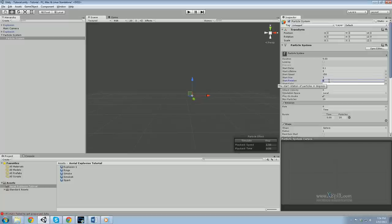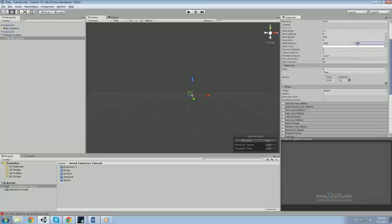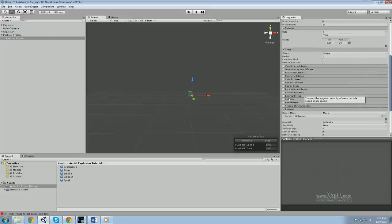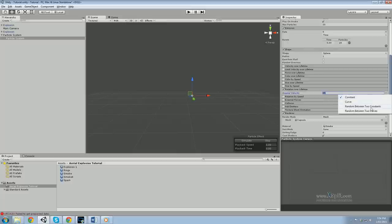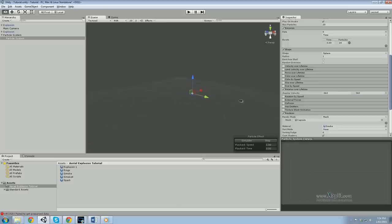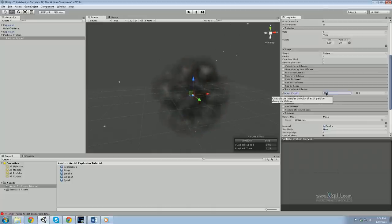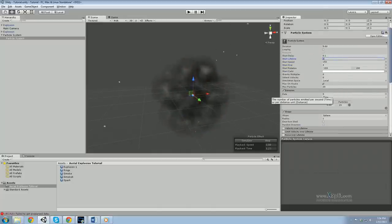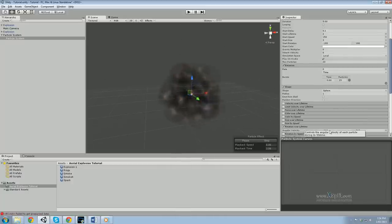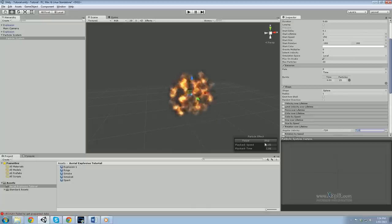Like the smoke, the debris is going to be spinning around everywhere, so set random rotation between minus 180 and 180 — that's generally standard for particle rotation. Also give it rotation over lifetime — rotate 360 degrees in one direction at some point. Reduce the lifetime so it spins more, and increase the rotation to about 720. Now it's spinning out of control everywhere — excellent.